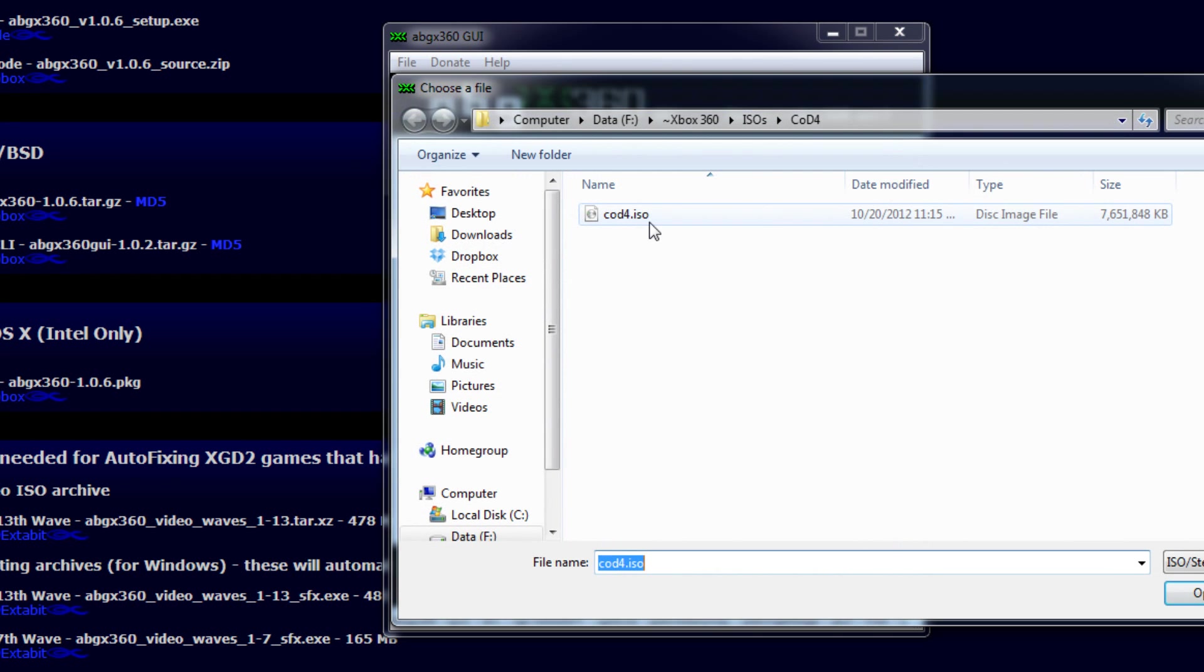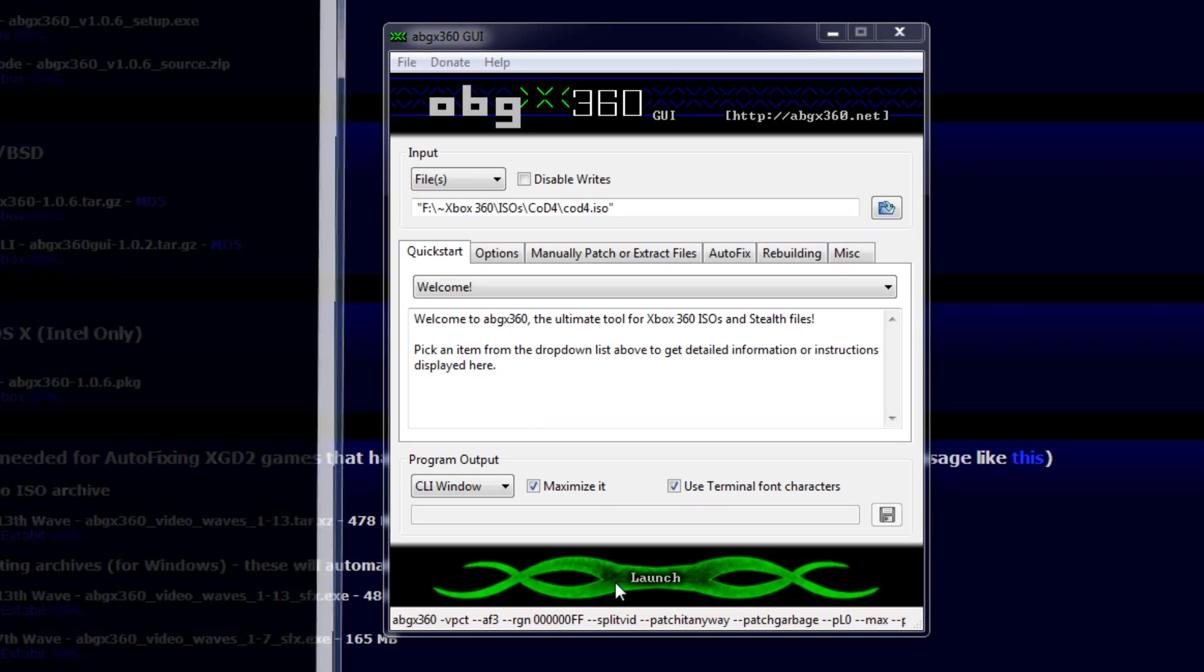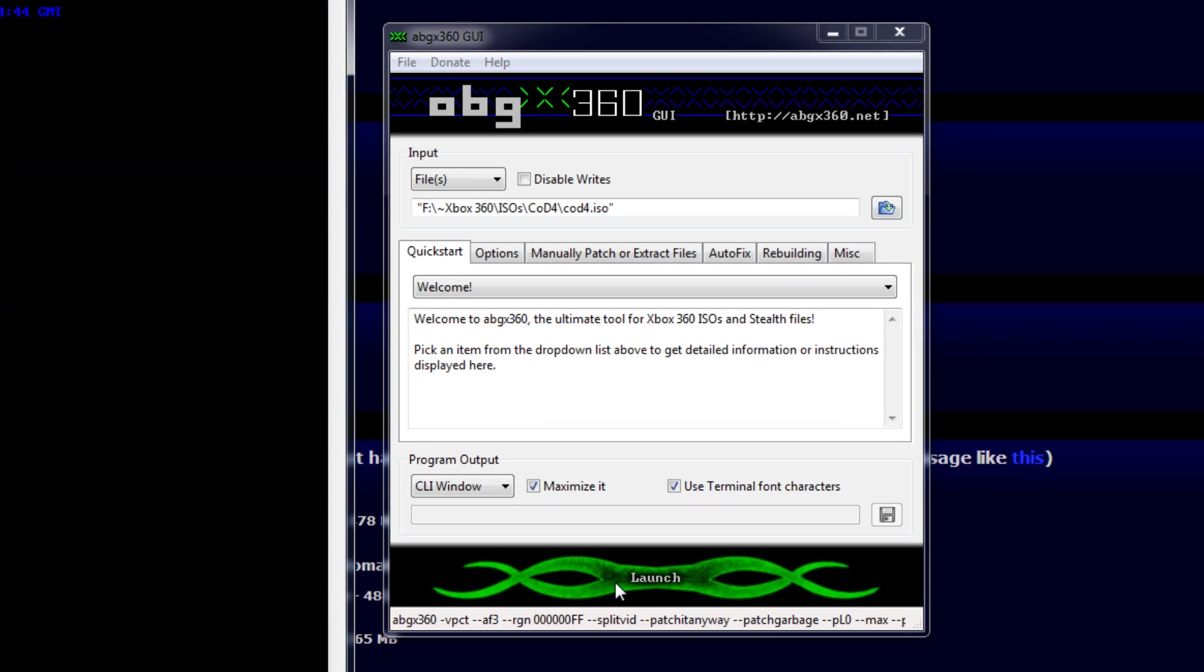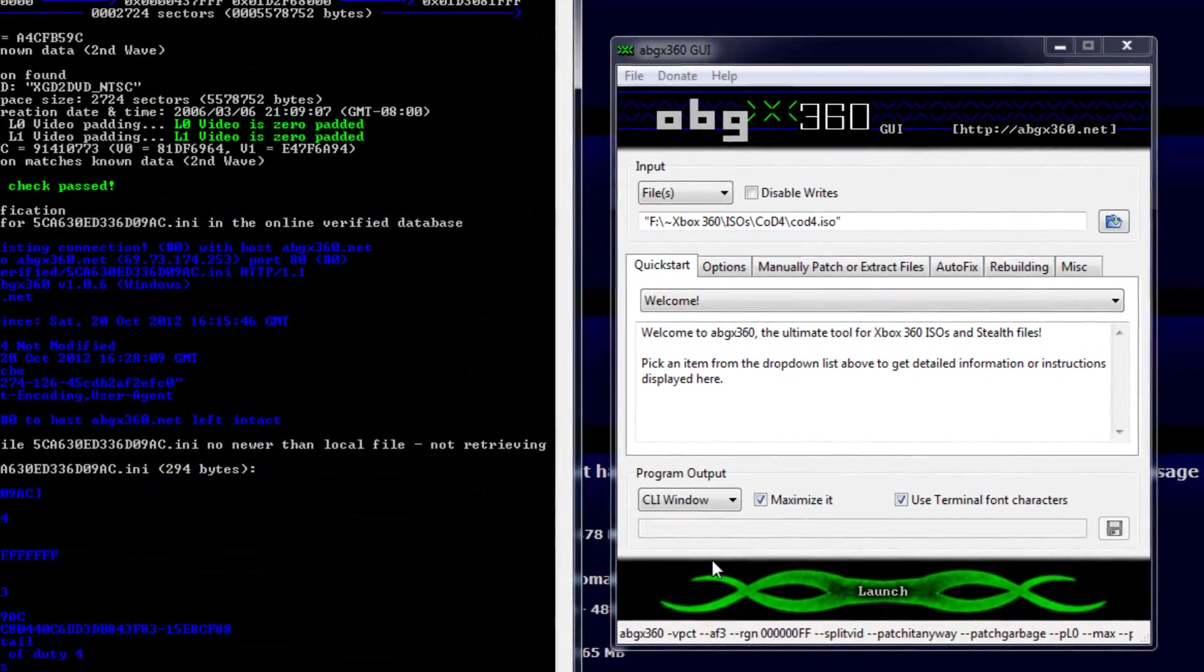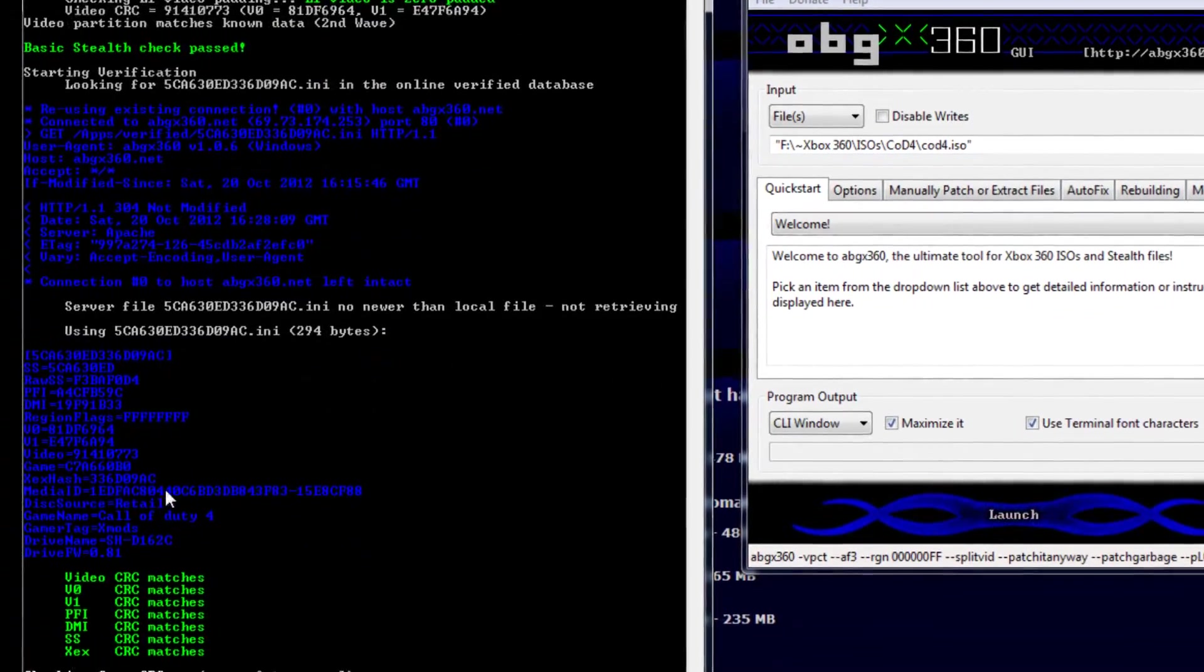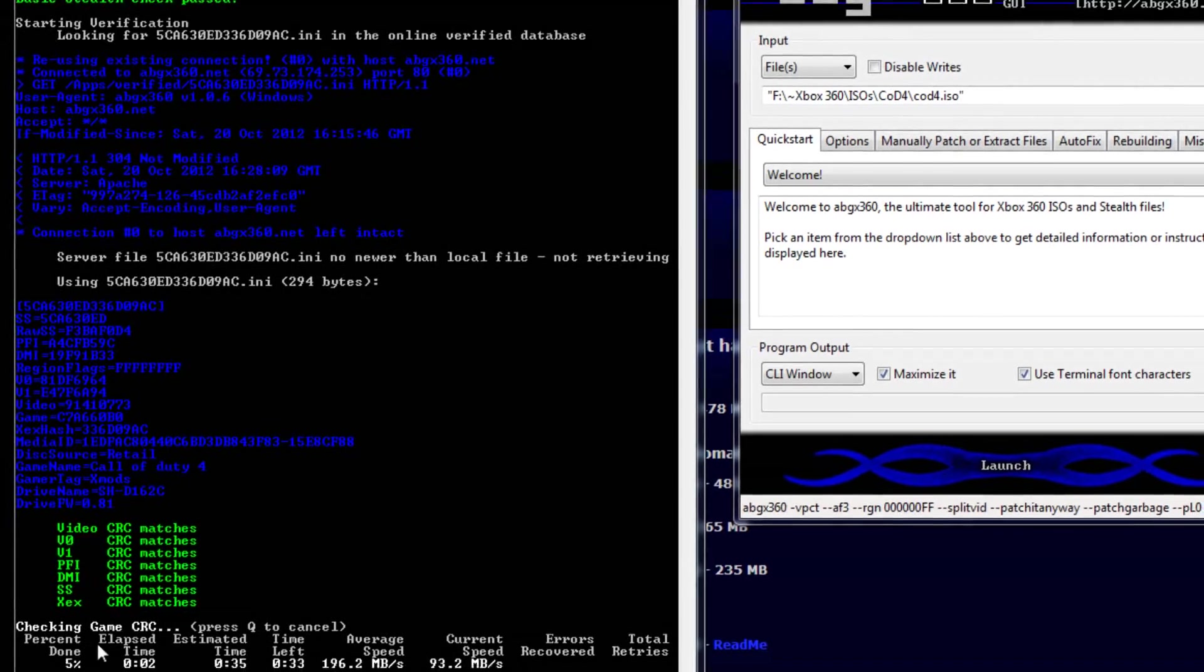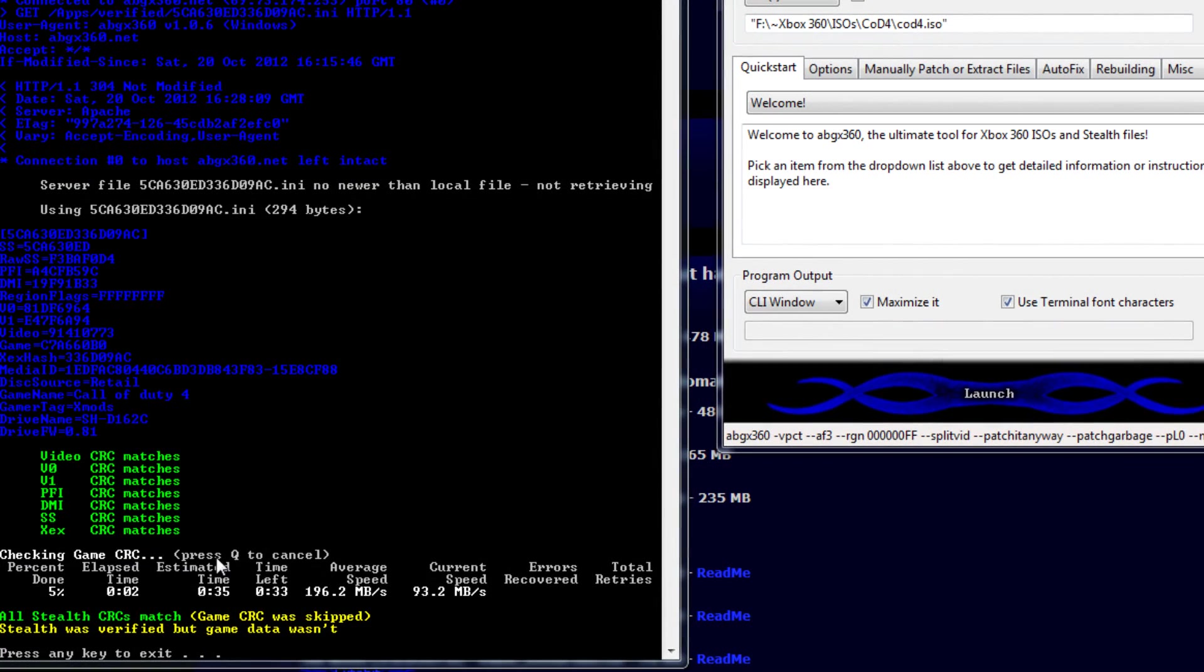So I'm going to select my Call of Duty 4 that I already have. Go ahead and hit launch. And I'm going to show you how you can read all this stuff. So I'm just going to hit queue right here. As you can see, it's doing the checking game CRC and it takes a few minutes to do. But I've already checked it and I know that it's clean. So it says all stealth CRCs check and then the game CRC was skipped.